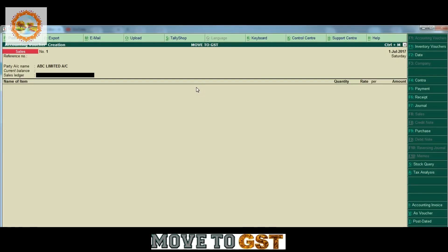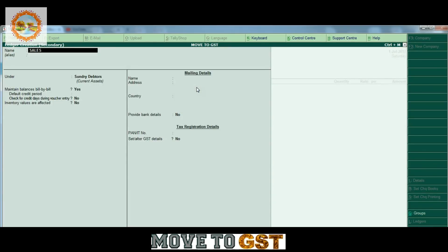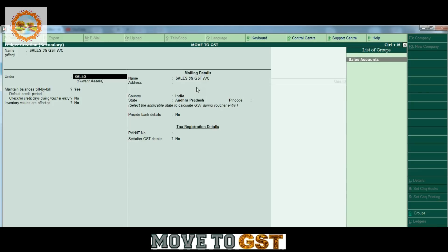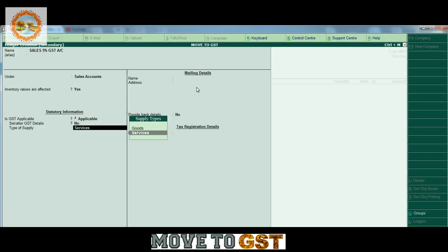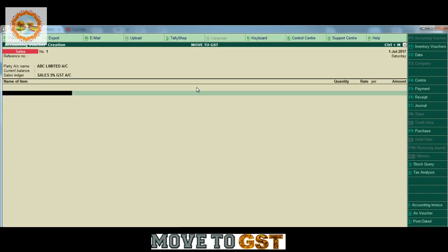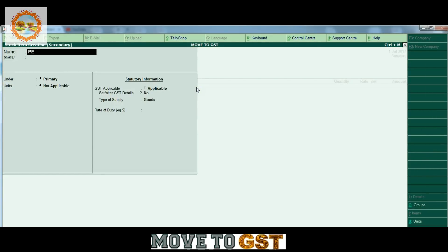We have to enter the sales list and the GST number. We have to enter the sales account. In the P&L account there is a sales and purchase section. The 5% sale is taxable. This is the stock inventory and we create a commodity.